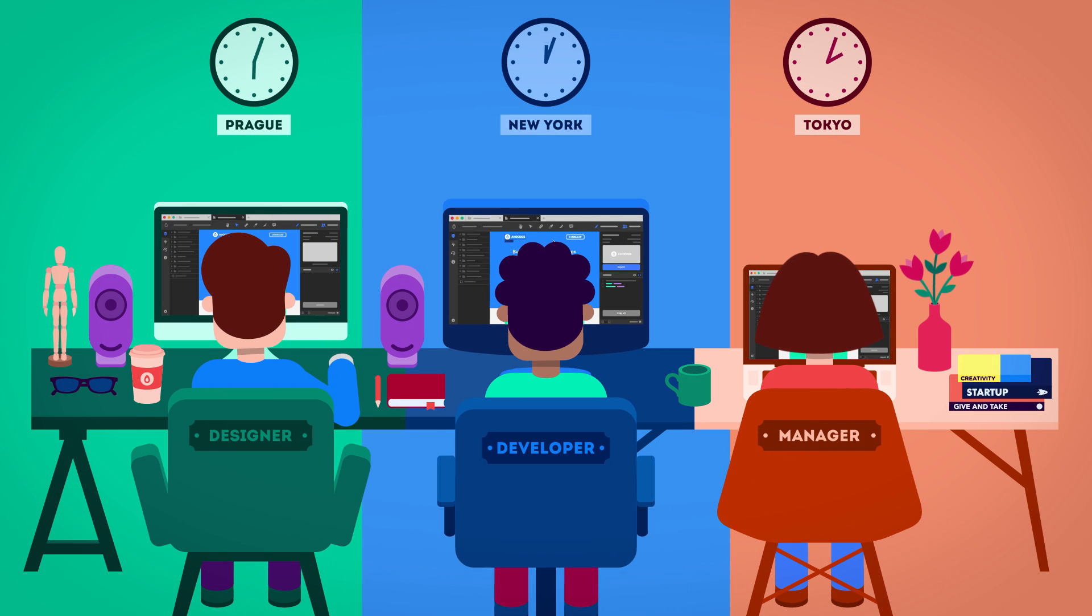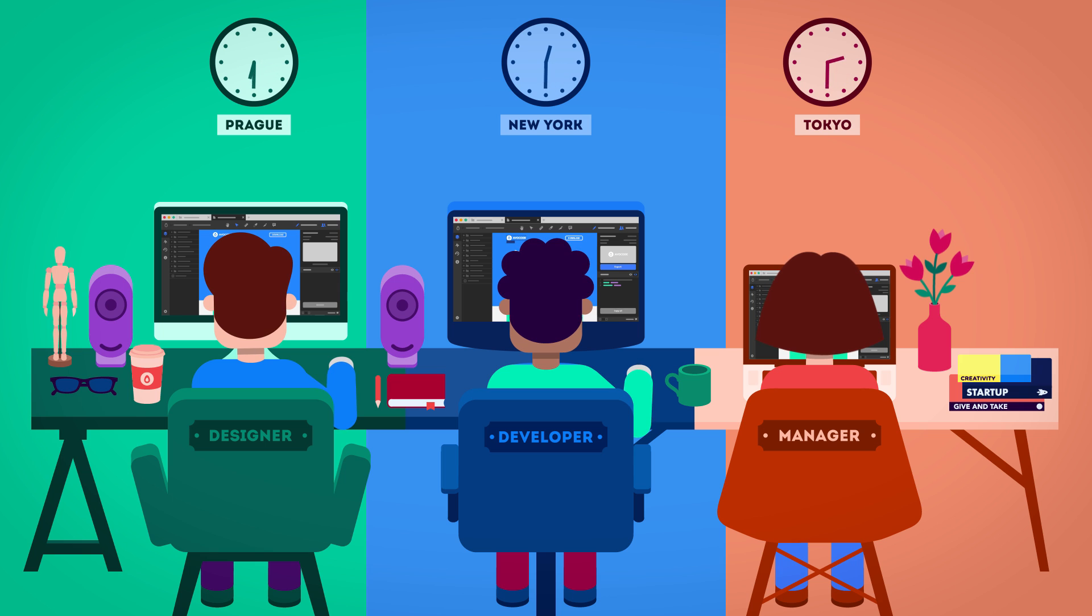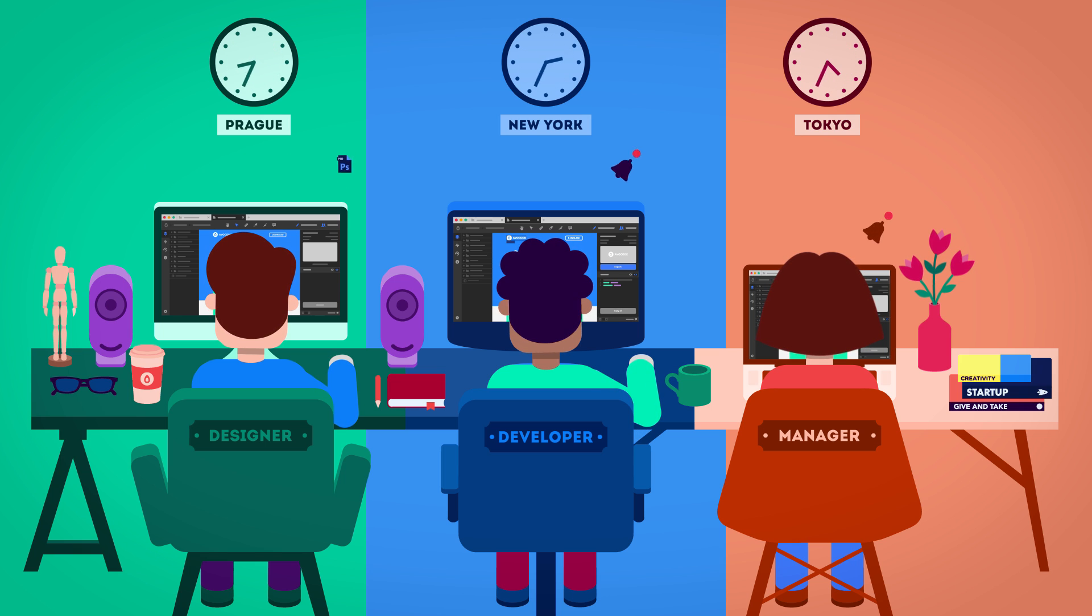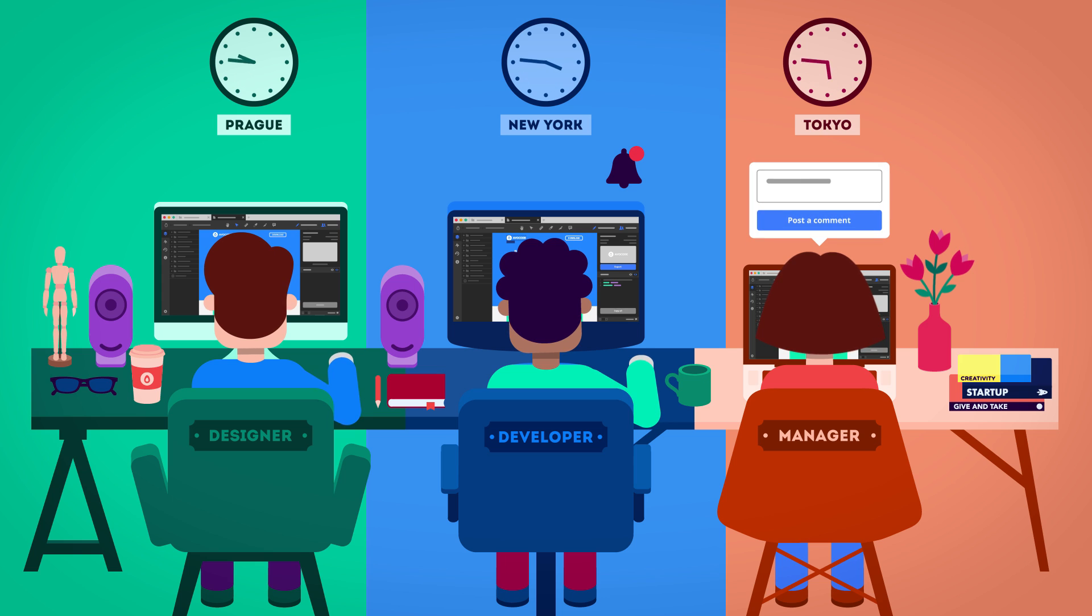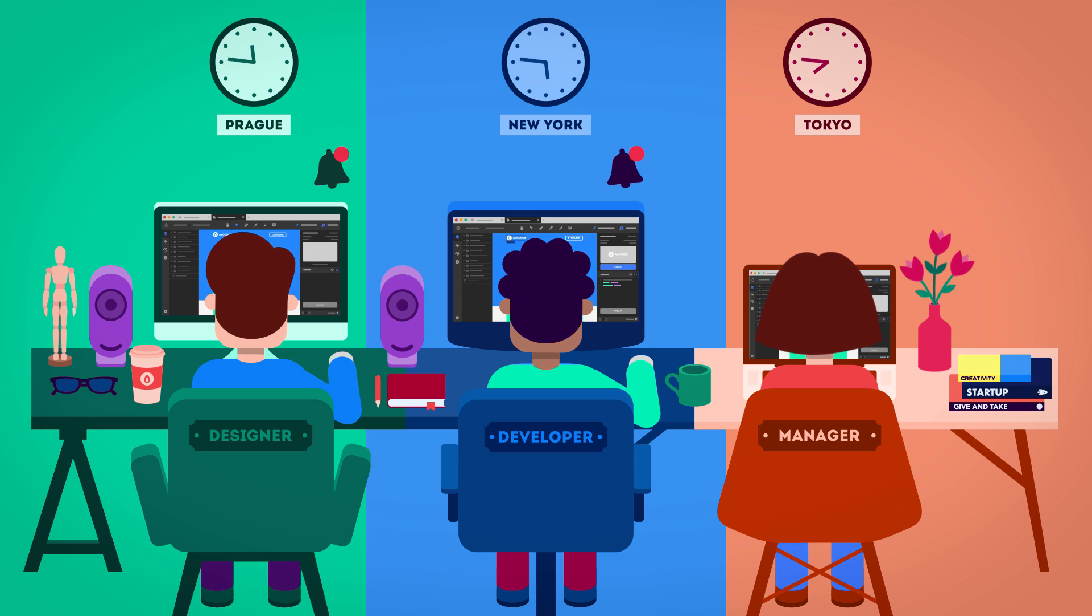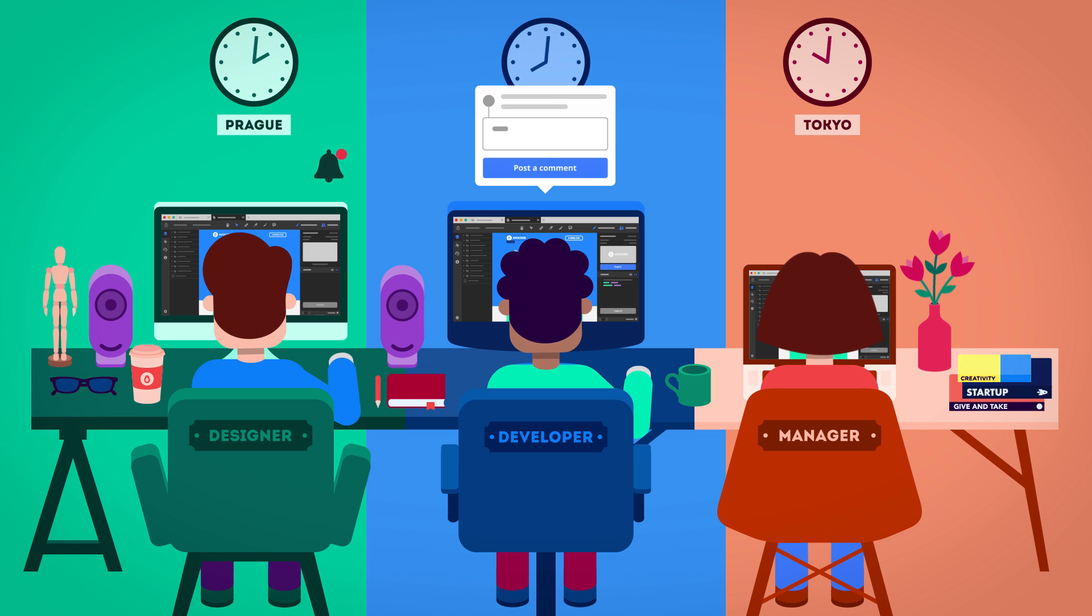However, design is a continuous process, right? At any point, you can upload a new design version yourself, or mark any area, leave a comment, and your team will be automatically notified. You can iterate and improve as much as you want.